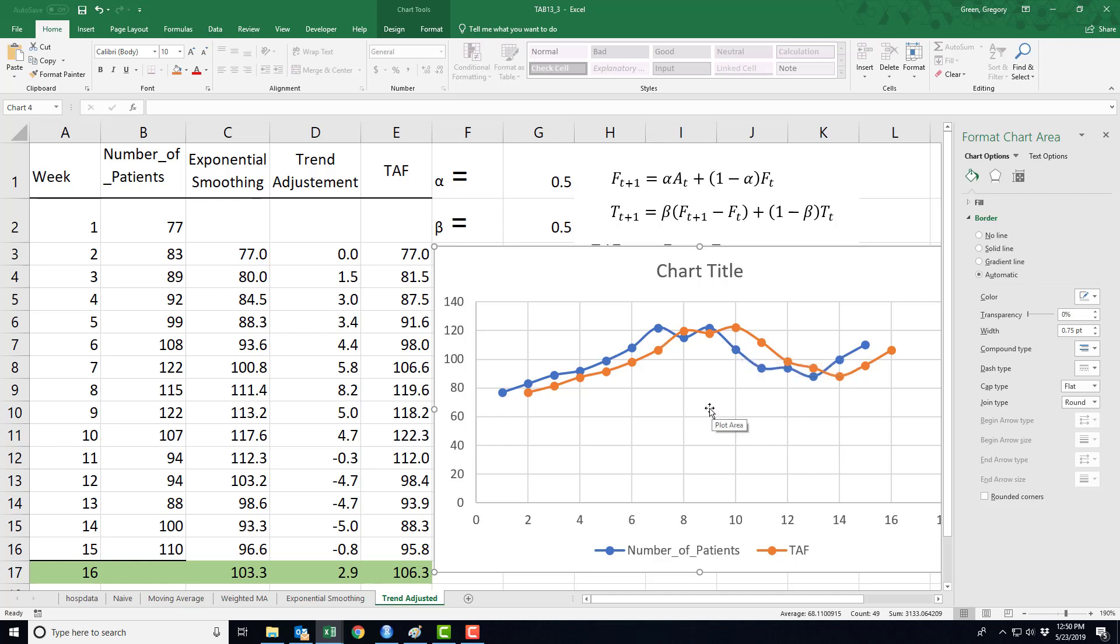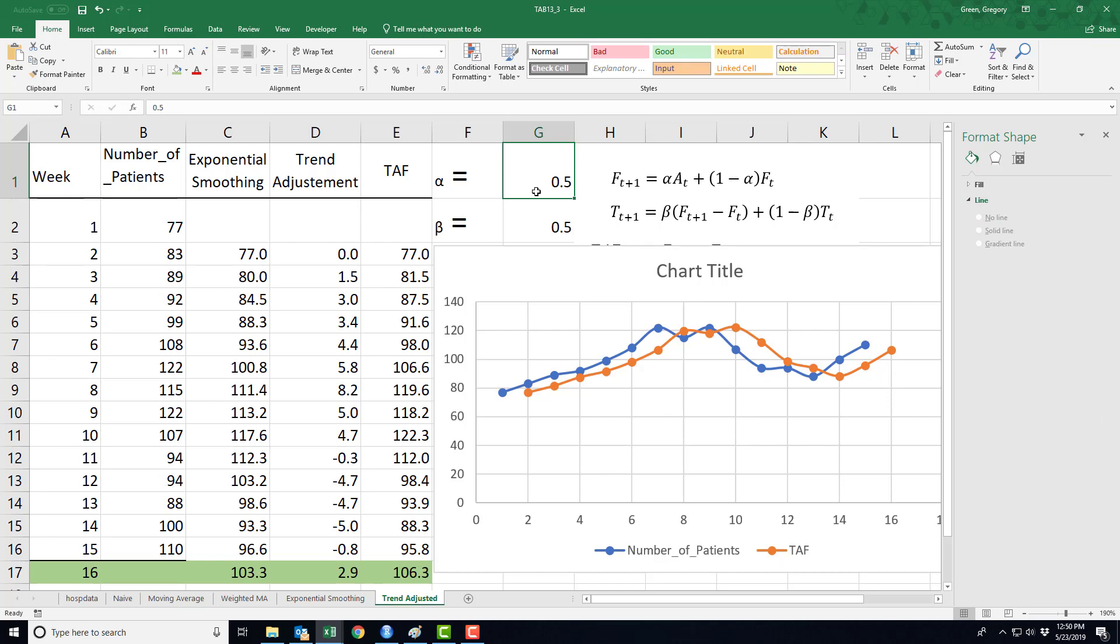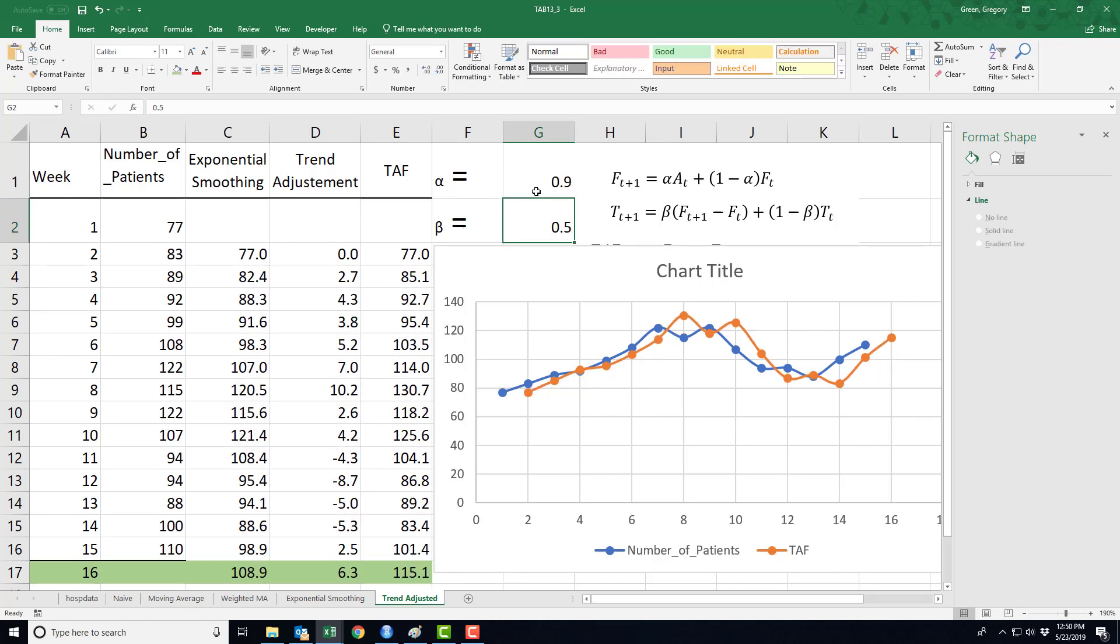So this trend adjustment factor, it can be played with. In other words, I could change this alpha to 0.9. That made my extremes more extreme. What is happening is my trend adjustment is becoming larger and larger. So instead of modest changes, I'm making large changes.